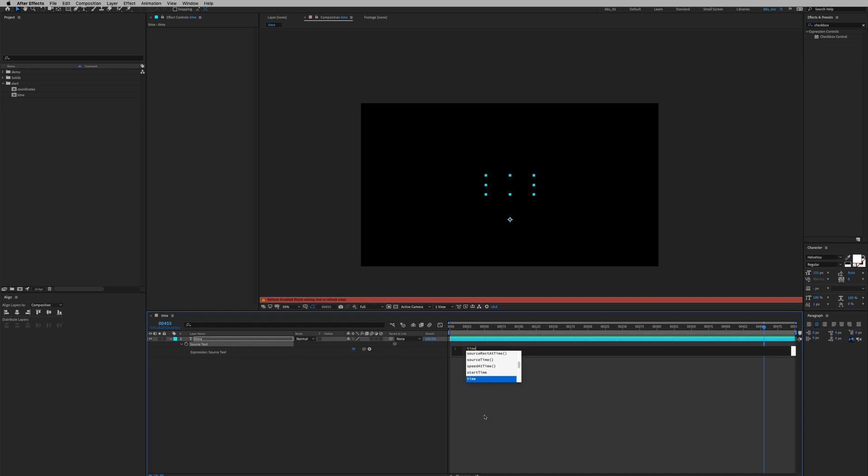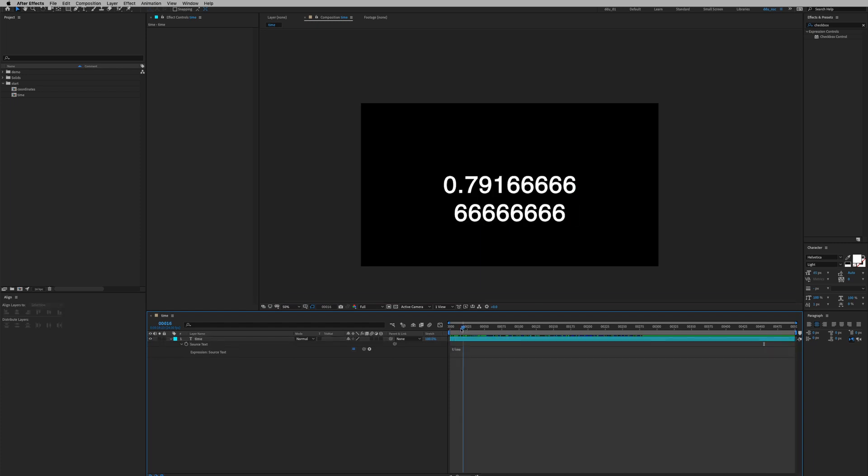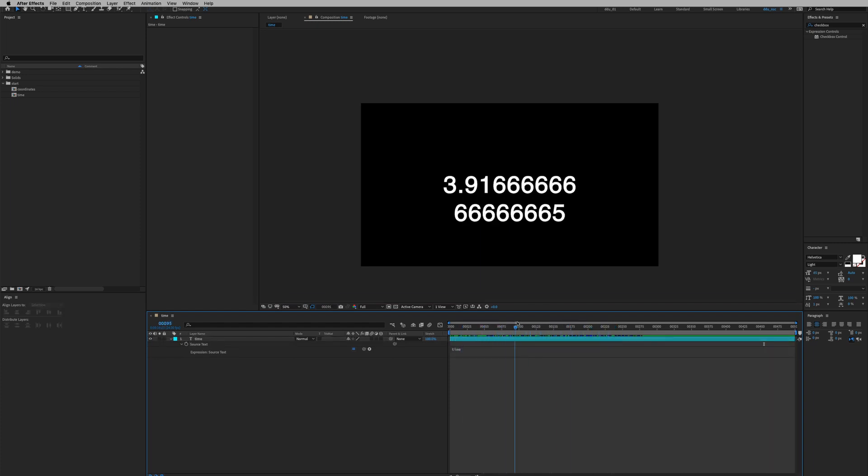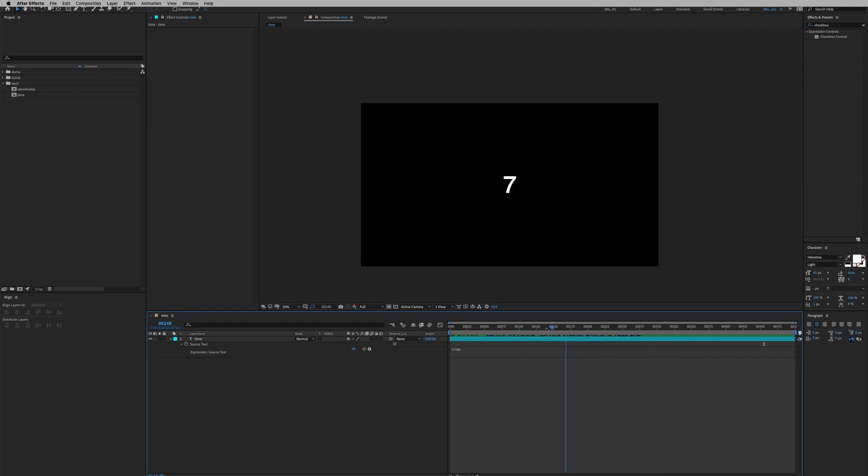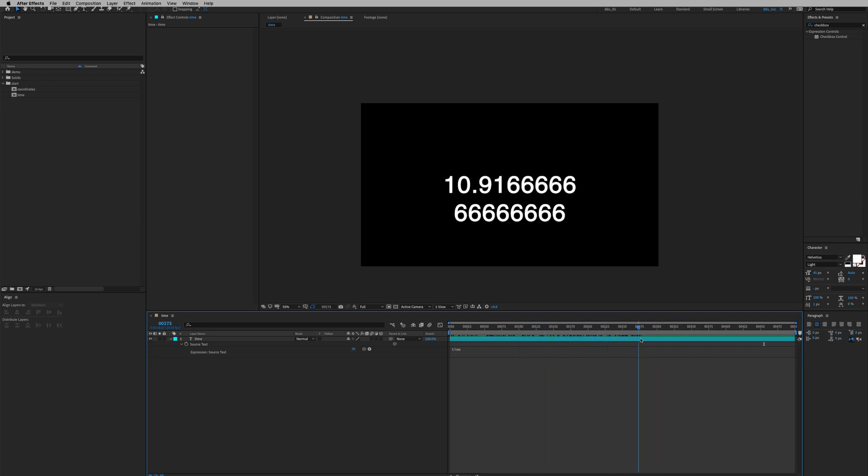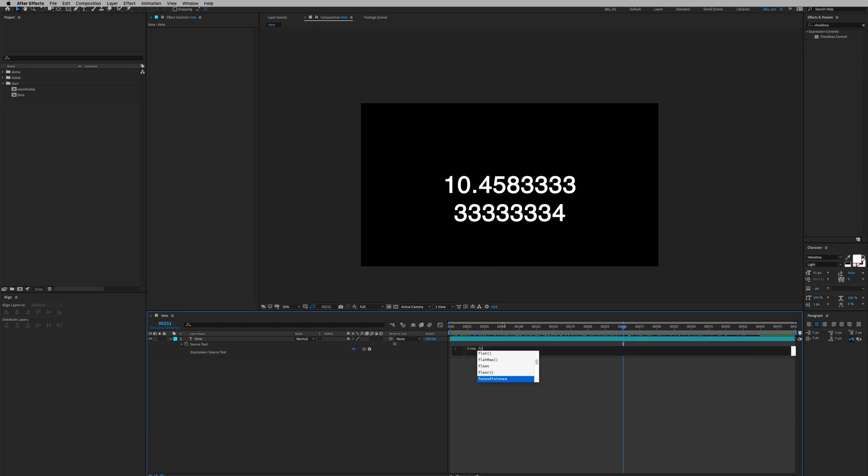And as you can see as I scrub through the timeline it's giving me a numerical value and right now there's a lot of decimal values right here so I'm gonna add one more expression to fix this, toFixed(2).